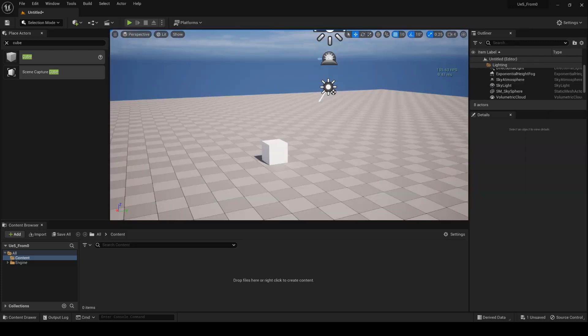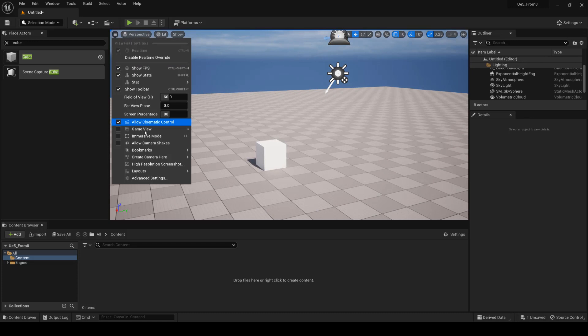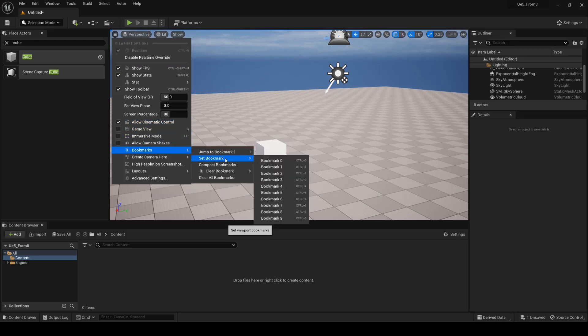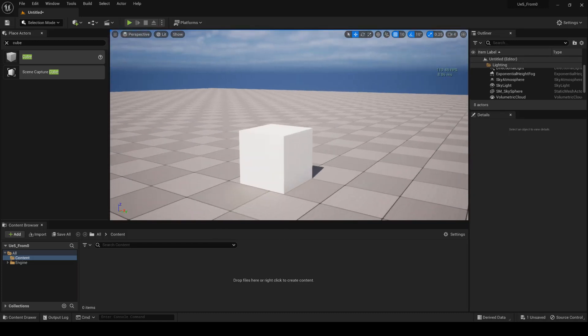Alternatively, you could create bookmarks. To create bookmarks, simply choose a view, and from the menu, select the respective bookmark.